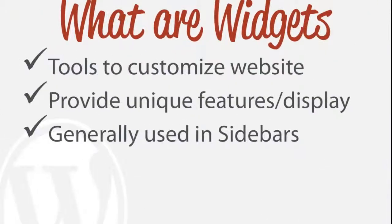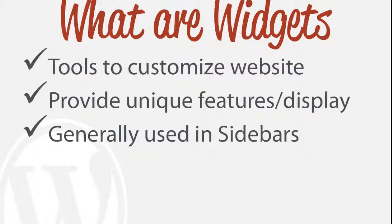Just to get right into it, what exactly are widgets? Widgets put very simply are what we can use to customize our website. They're just an added addition to how we can customize our website, whether it be in sidebars, adding new features, things like that.